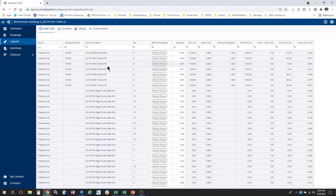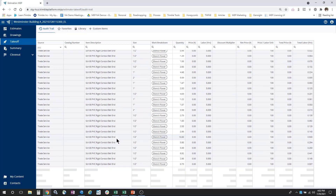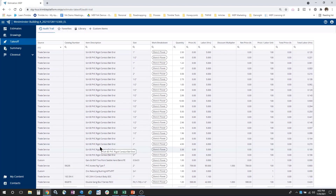To an estimator, an audit trail is a list of every takeoff entry for this estimate. So in the context of model-based estimating, the audit trail lists every individual object that was selected in your model and published to Estimation MEP.